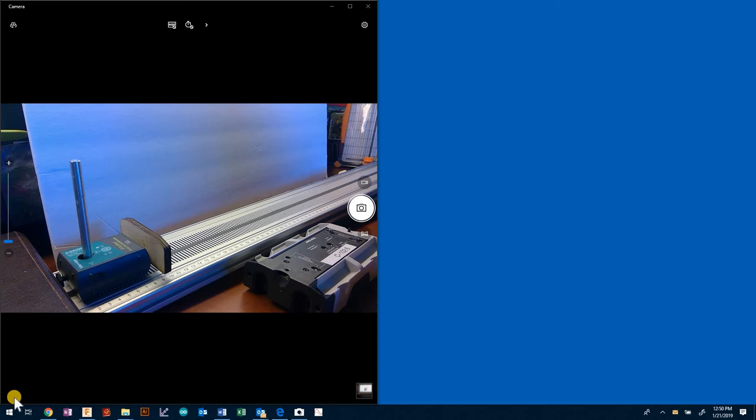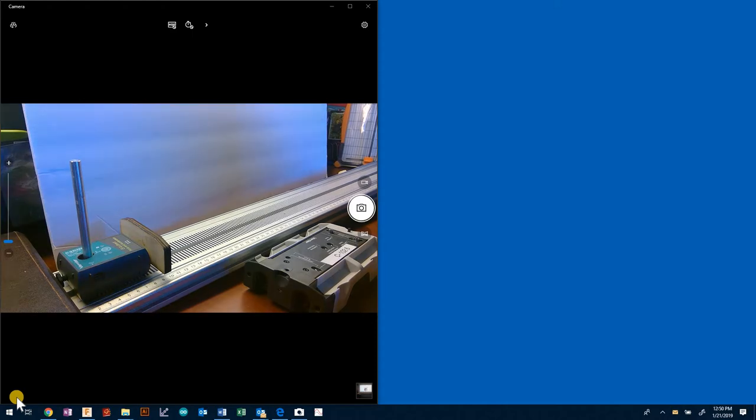Hi, this is Mr. Dutton's Physics 9 class and we are looking at a crash test barrier design challenge.